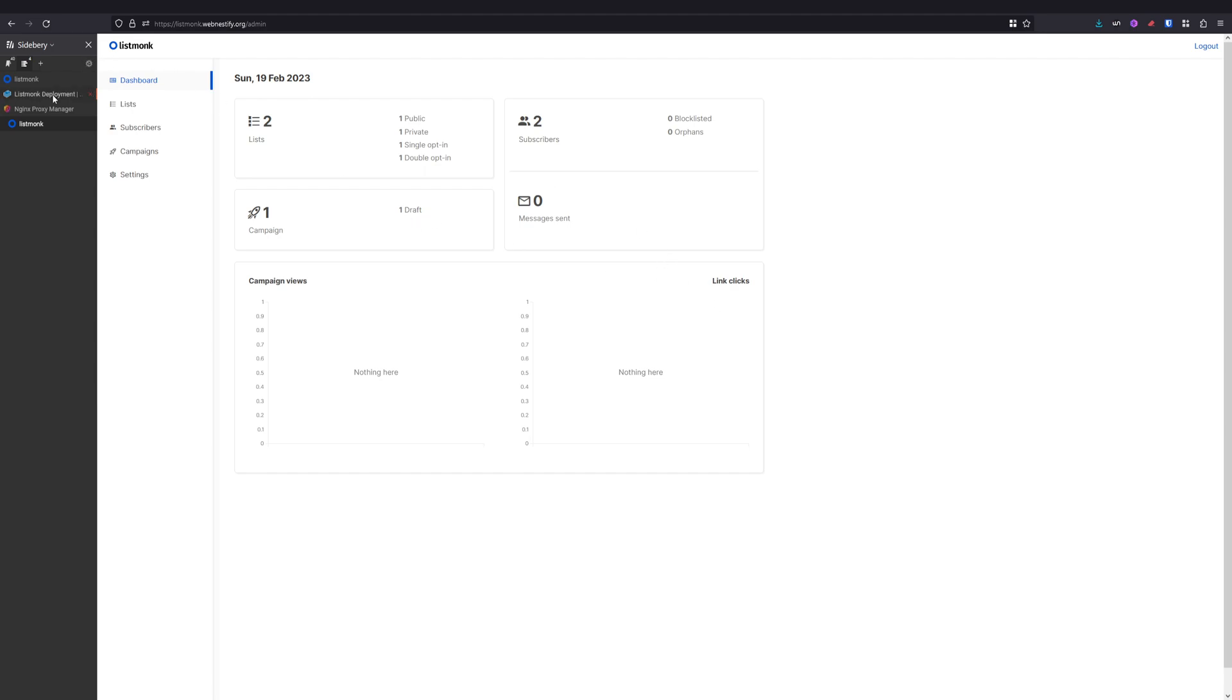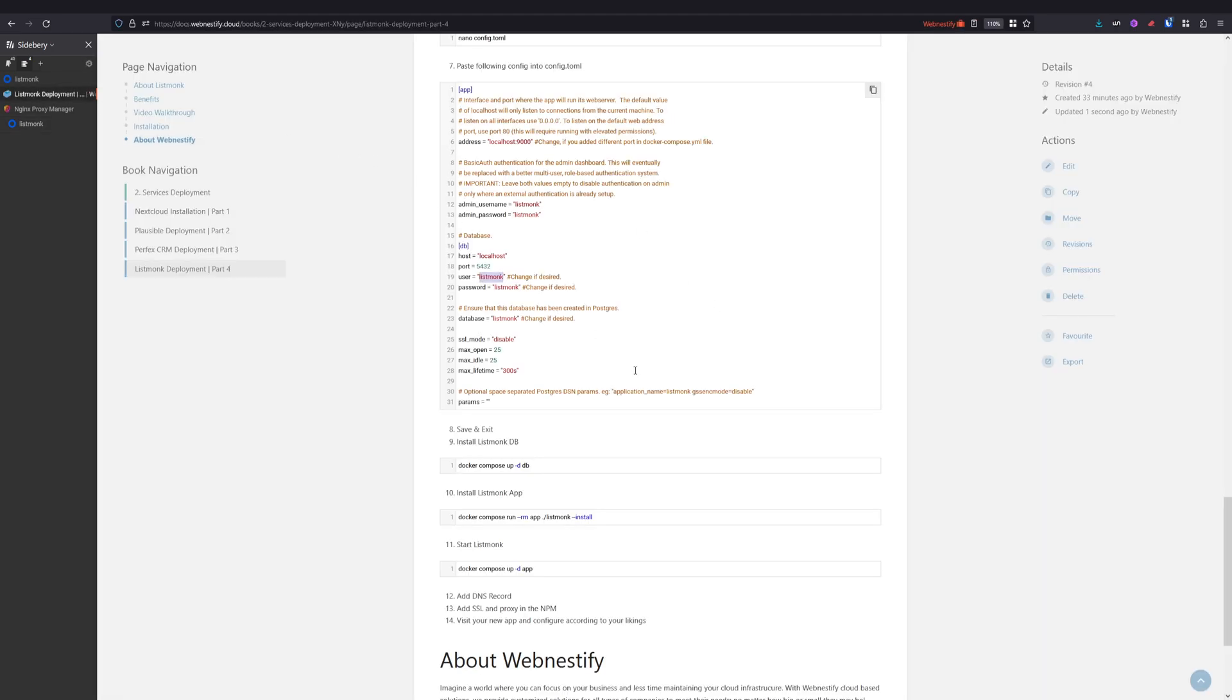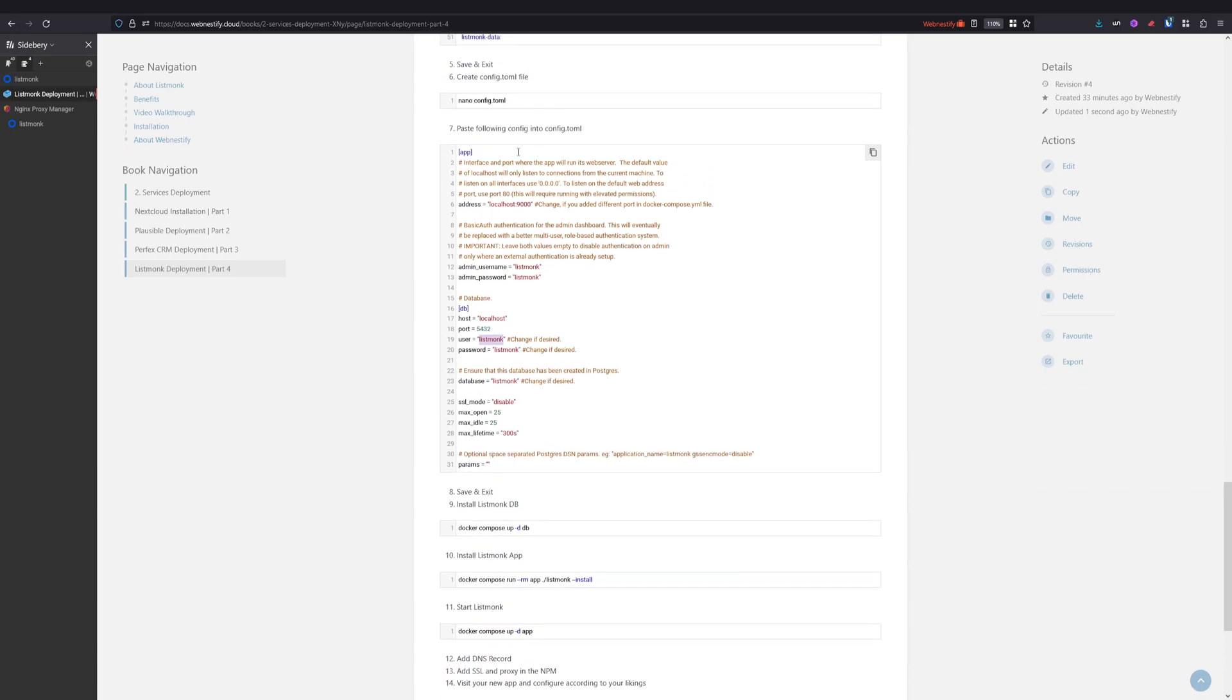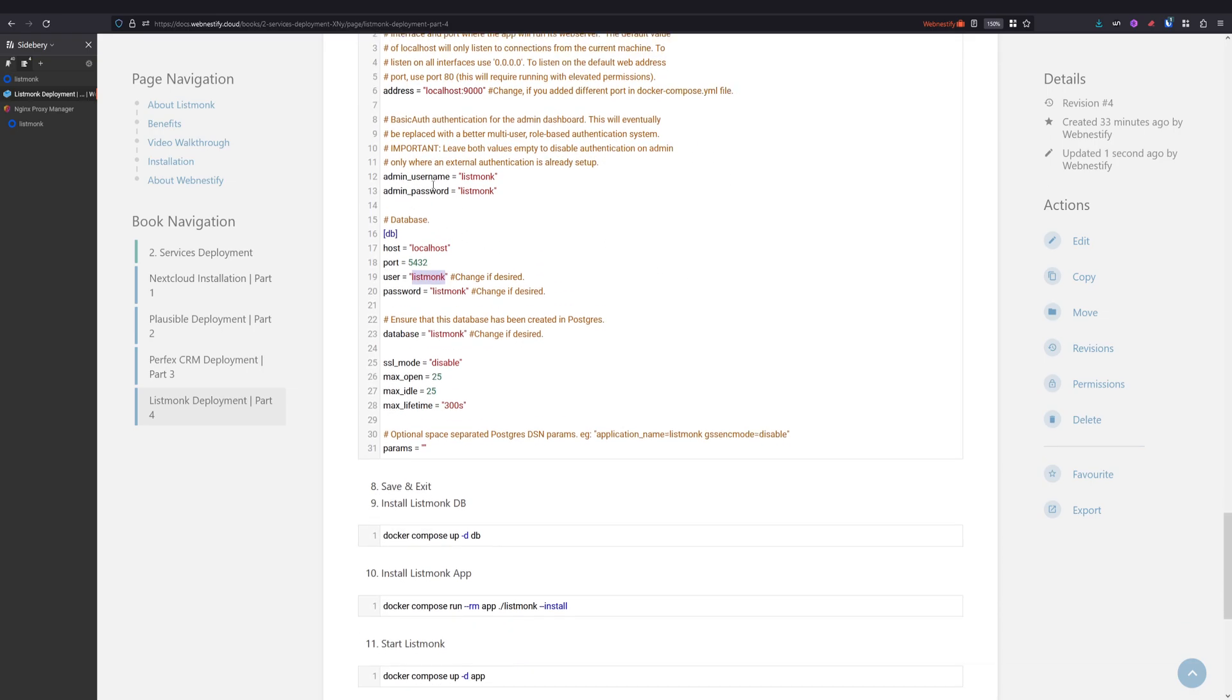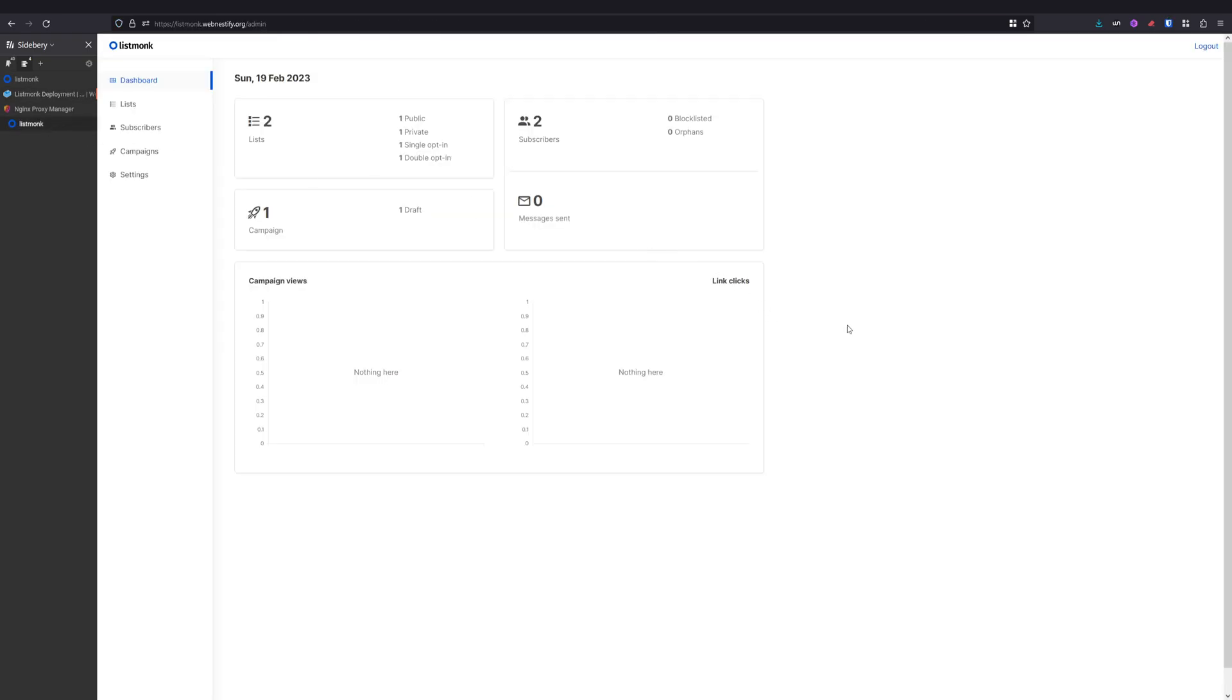But if you want to change the default admin logins, you need to change it into config.toml file. And as you can see, here is the admin username listmonk and admin password listmonk, and you need to change it to your values.